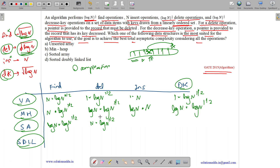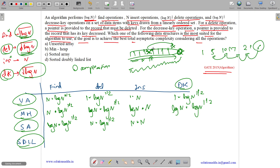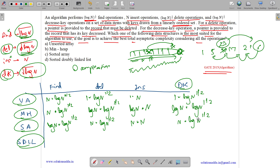For insertion in a sorted array, we insert at the end but must find the correct position (like one pass of insertion sort), taking O(n) per insertion. For n insertions, total is O(n²). For decrease-key, we have a pointer (O(1) access), but must then shift the element to its correct position: O(n) per operation. For √(log n) decrease-key operations, total is O(n·√(log n)).